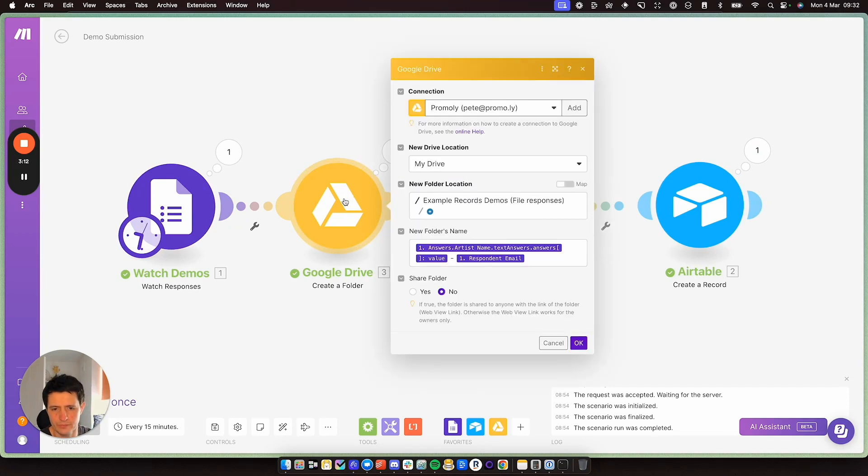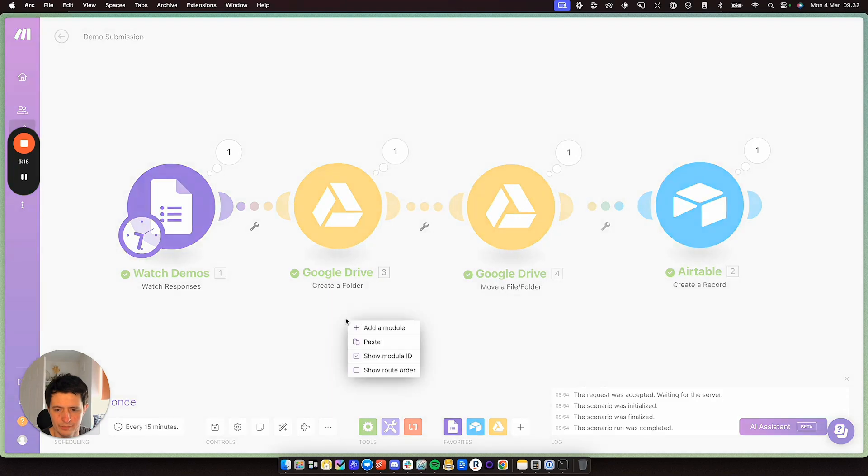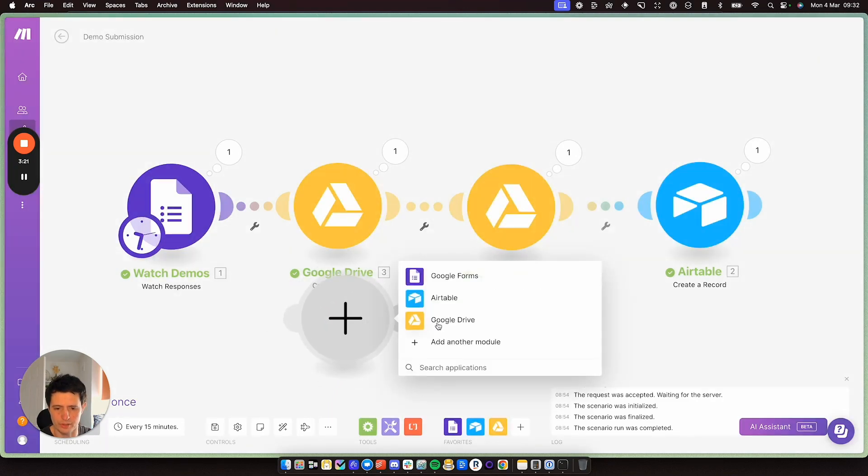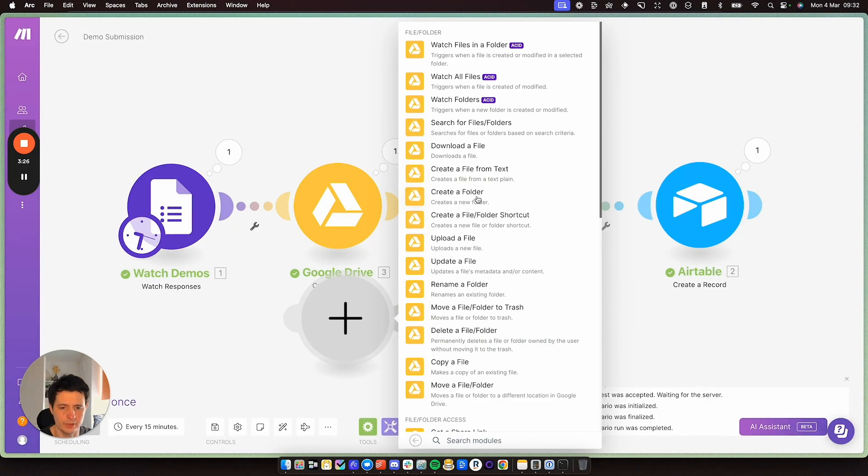So I've set up my Google Drive. And all I'm doing is choosing the create a folder option in Drive, I'll just show you. Where are we here? Create file from text, create a folder here. So I'm choosing this one.